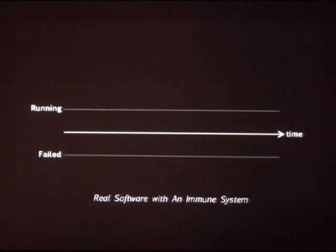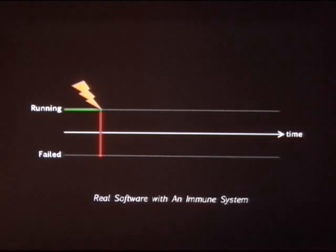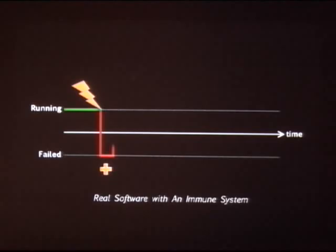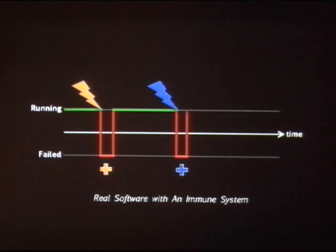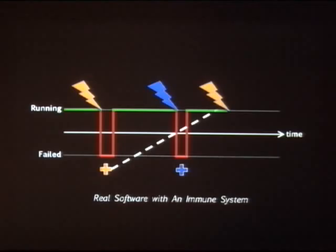So let's go through the same example again, but this time we have an immune system. The system runs, it's hit by the bug, it goes down. Now we don't just allow the system to recover, but also save what we refer to as an antibody. This antibody matches the bug that just hit. We do the same for the blue bug. And now when the yellow bug hits, we use that originally saved antibody to neutralize the bug and allow the system to continue unharmed.